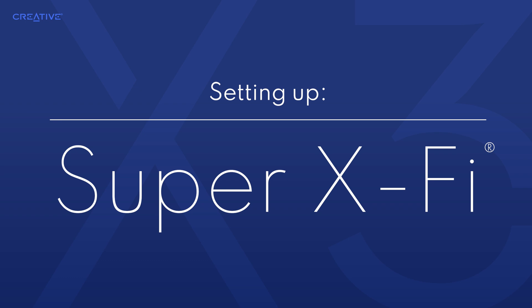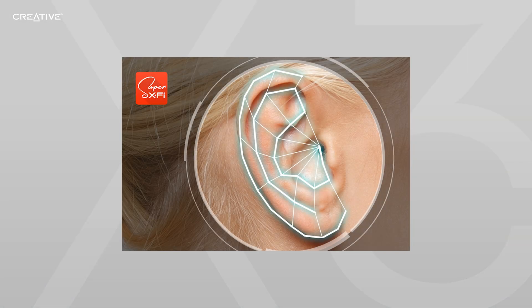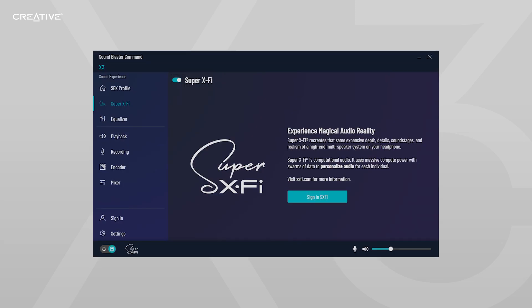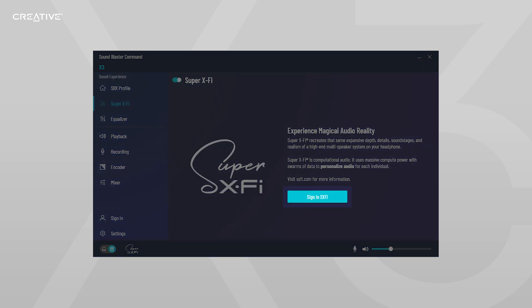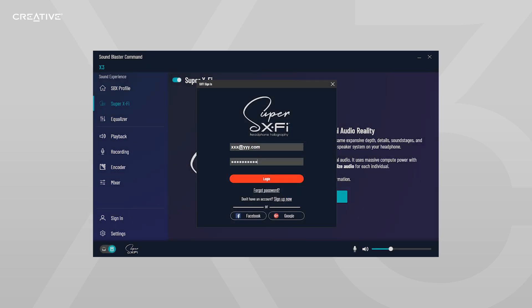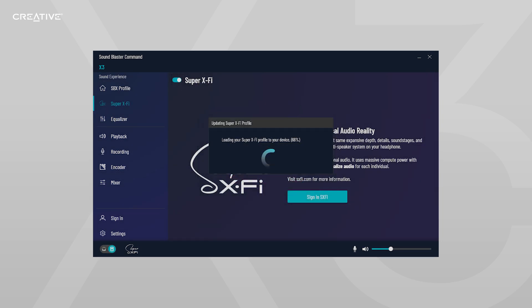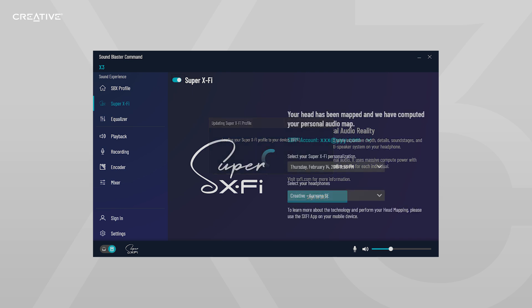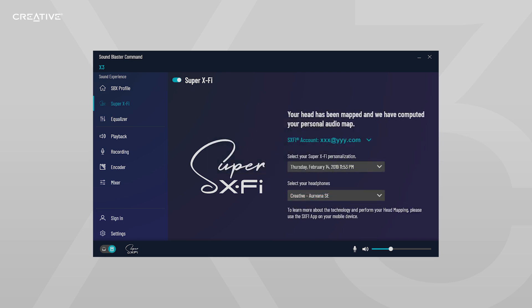Setting up Super X-Fi on your Sound Blaster X3. If you already have a Super X-Fi profile and have done the head and ear mapping, all you need to do is sign in with your Super X-Fi account on the Sound Blaster Command software. After that, your profile will be loaded into the Sound Blaster X3 and you're all set to go.